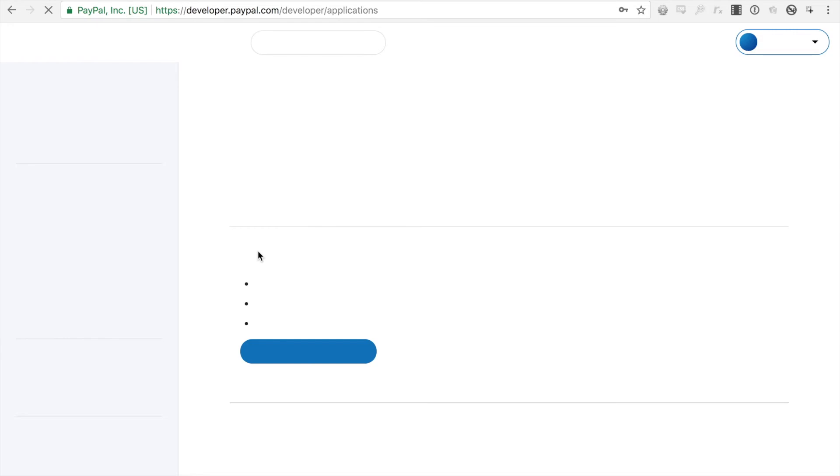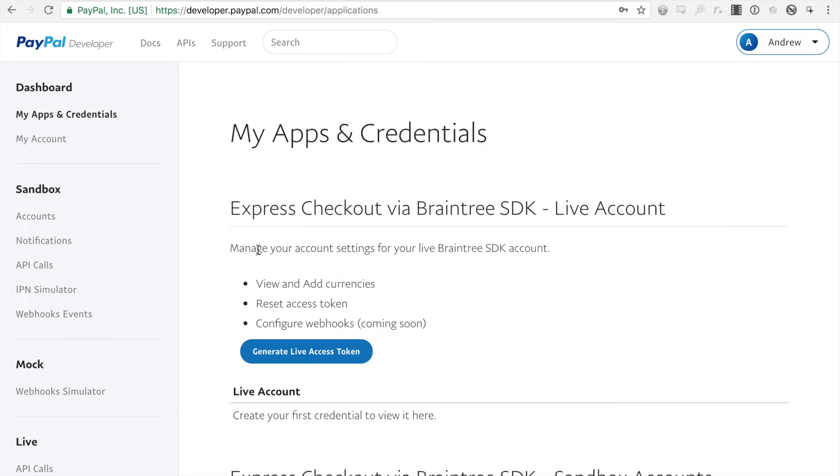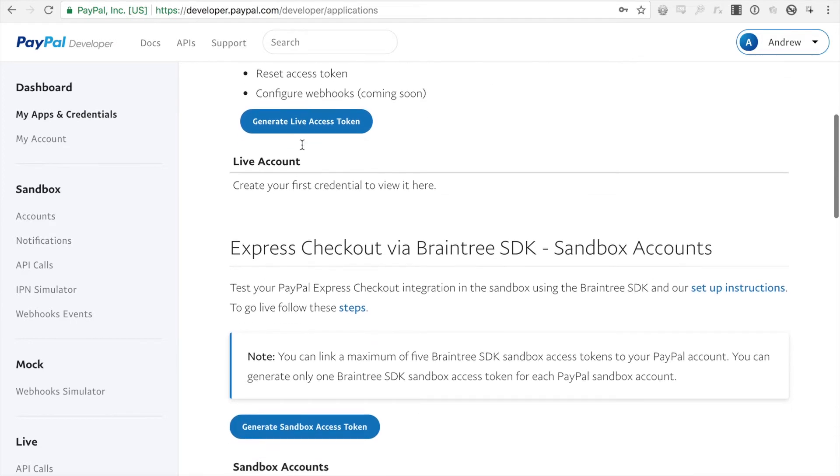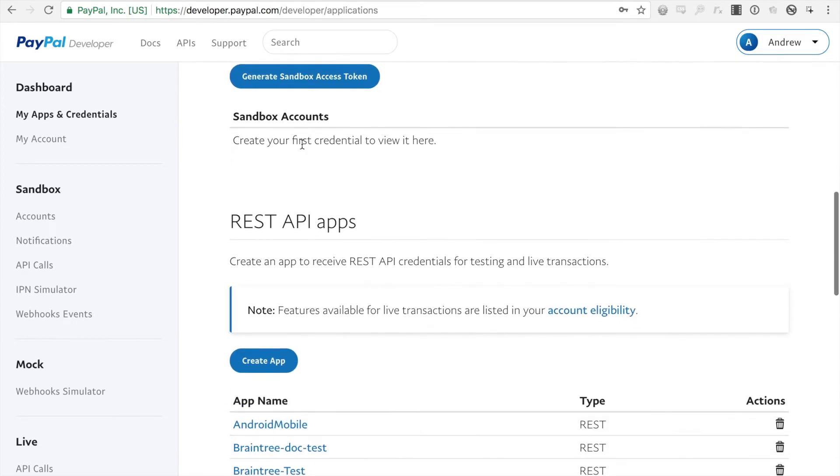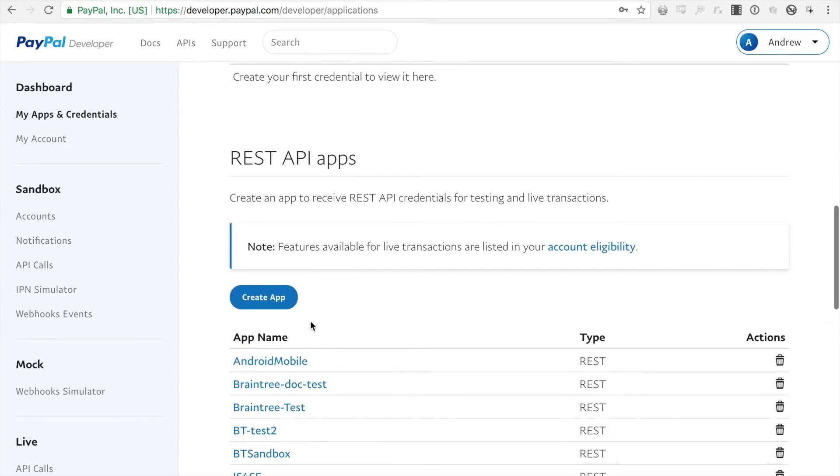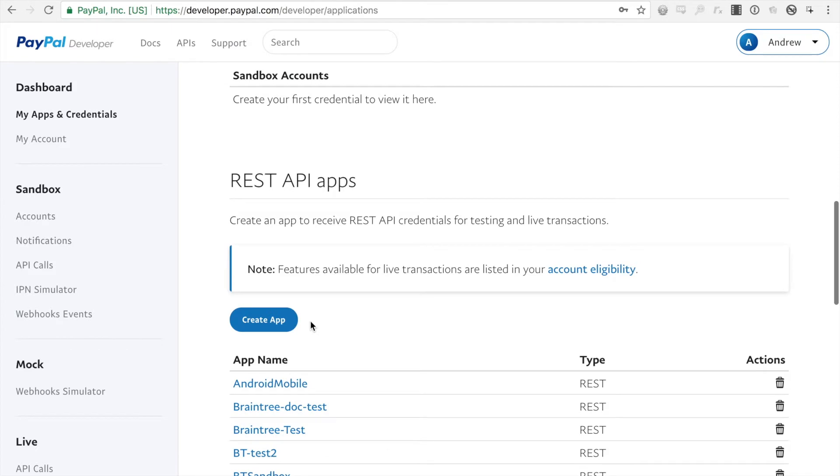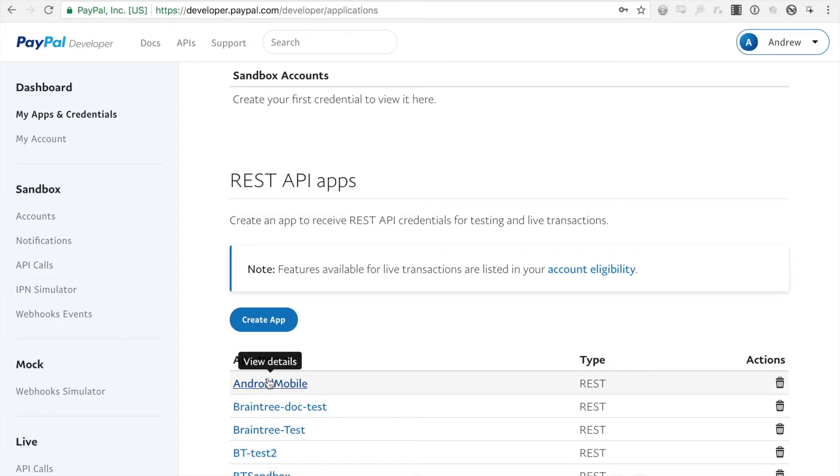Alright, so if you're not already on the My Apps and Credentials page, you'll want to click it now. If not, you'll want to scroll down to REST API apps. The list below will list any apps that you currently have. If you're logging in for the first time, you shouldn't see any of this.